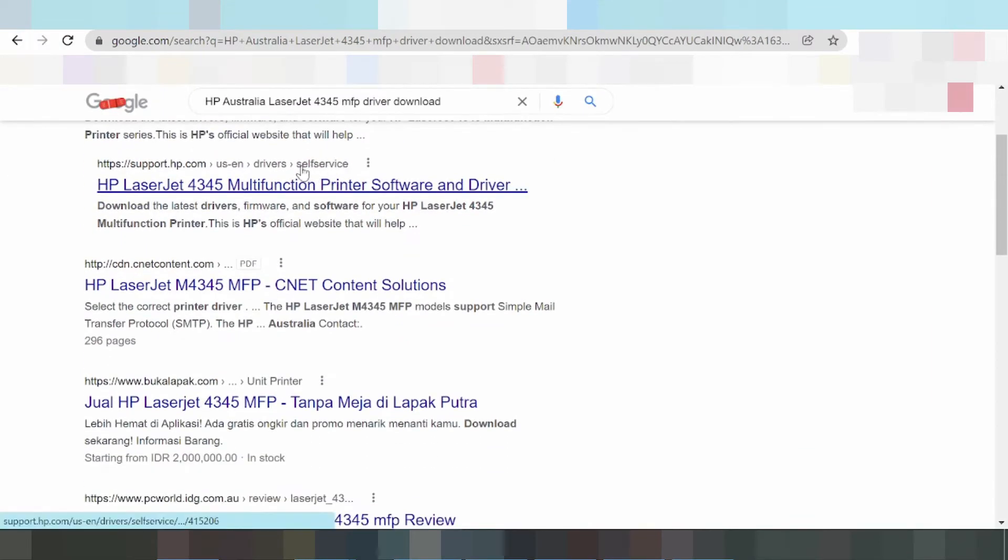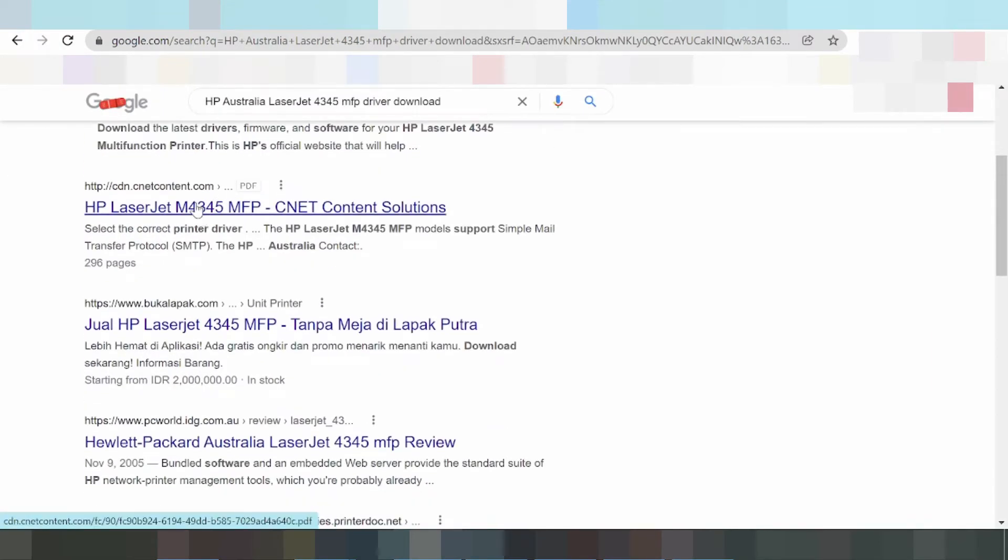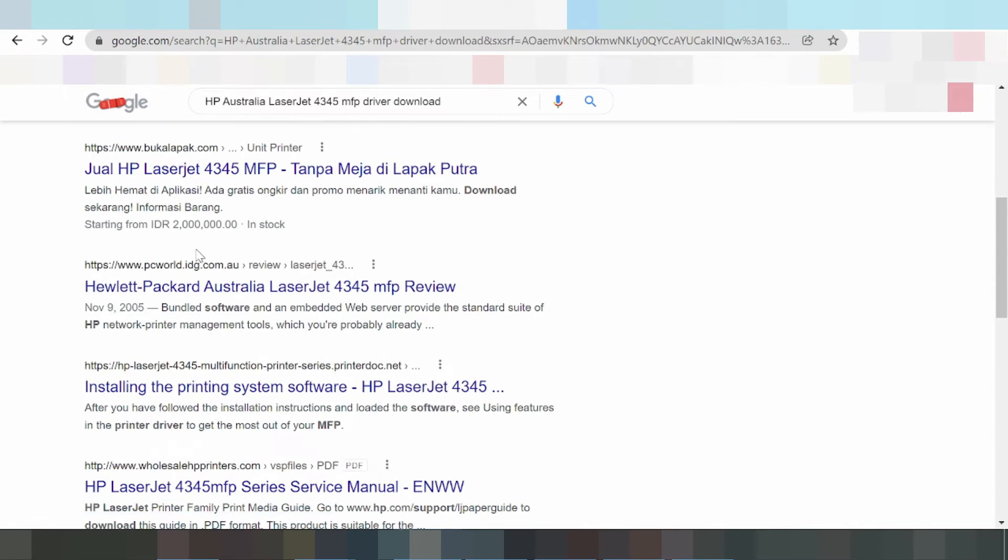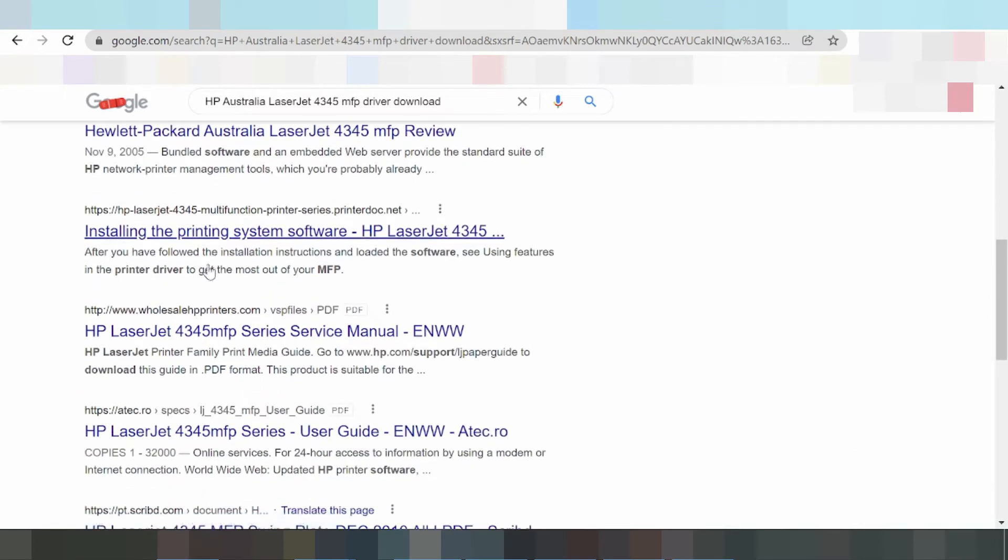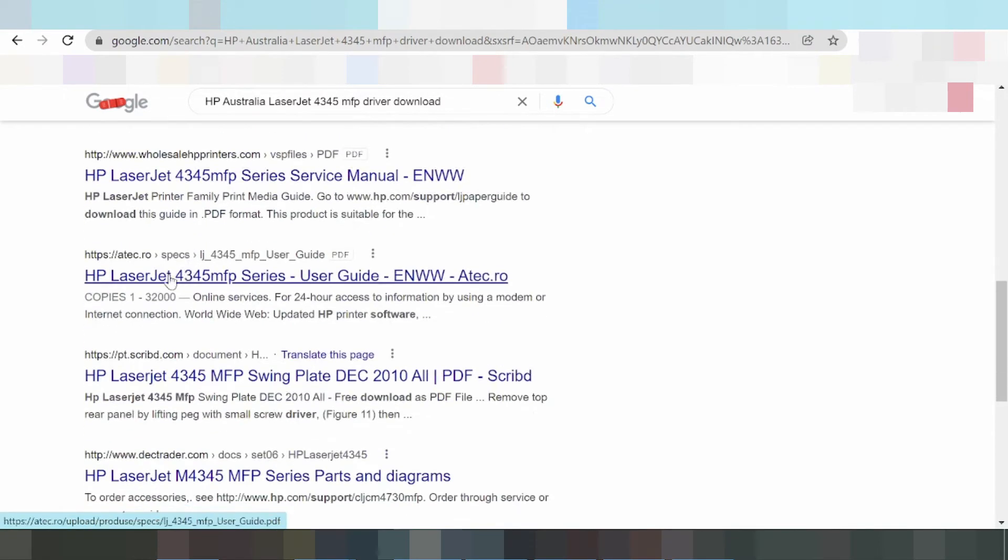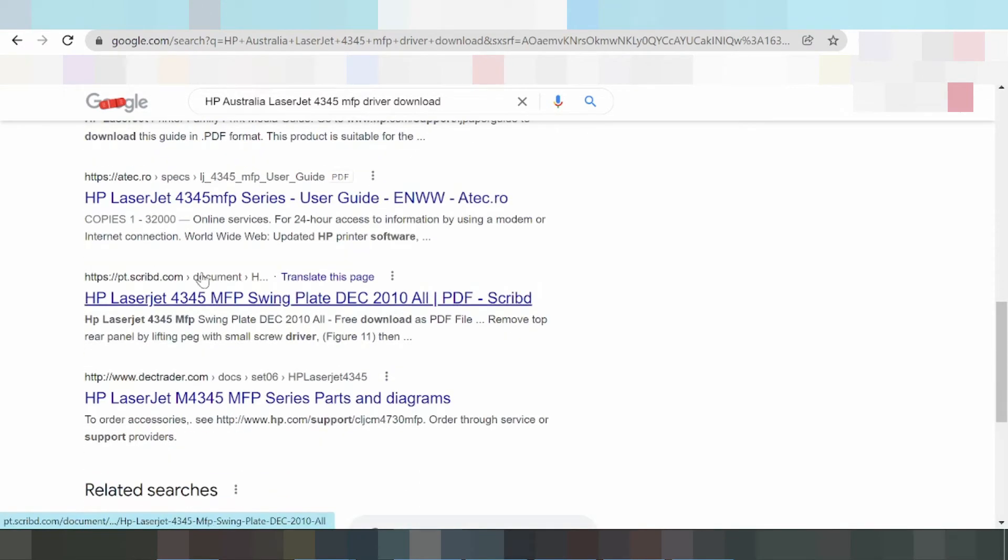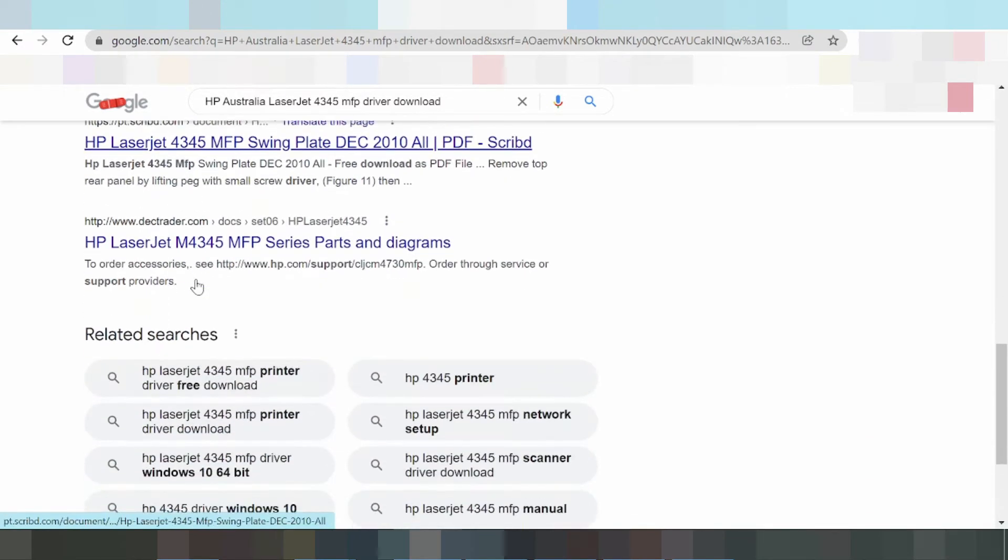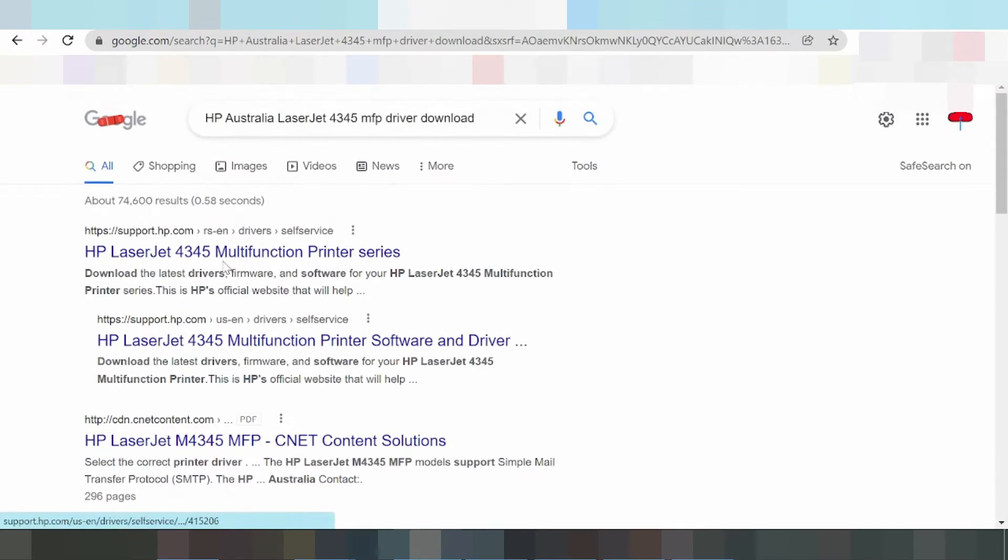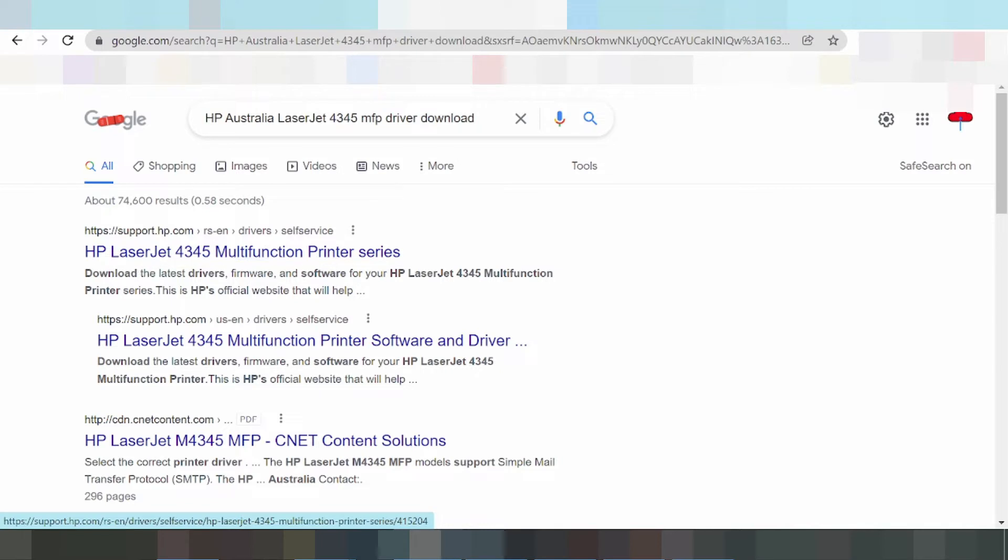I will search the official website. Okay, this is the official HP website for the LaserJet multifunction printer.